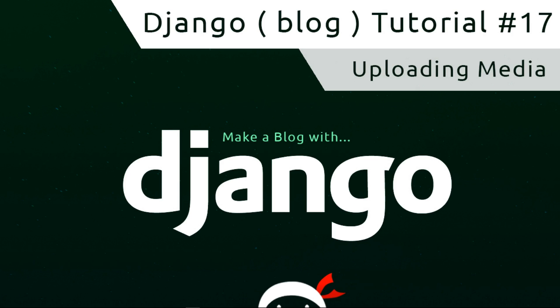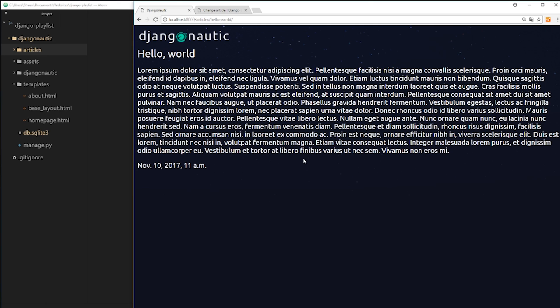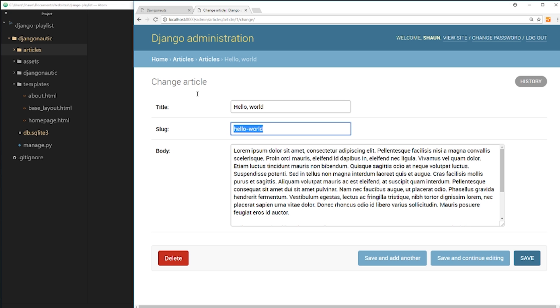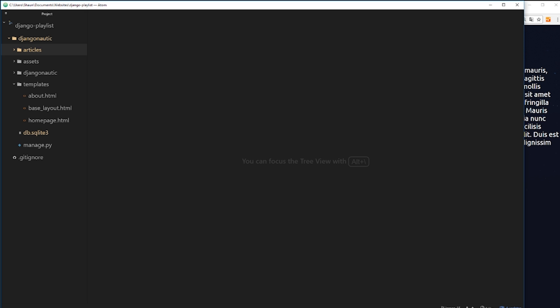Welcome to your 17th Django tutorial. In this video I'm going to show you how we can upload media to our articles. What I'd like to do is show you how we can upload media when we're creating an article — for example, having an extra field where we can upload a thumbnail or image which we can then show on the article detail page. There are a few steps to go through, but fortunately it's all pretty simple.